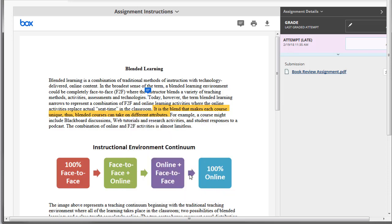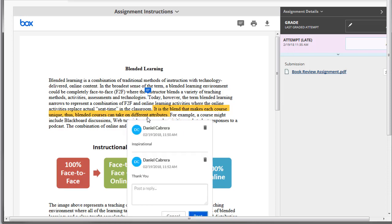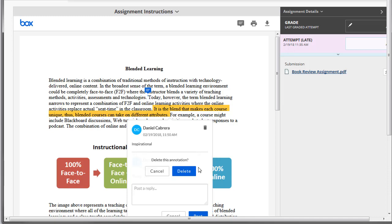To delete a comment, simply click on the text you previously highlighted and select the trash symbol. You will be asked to confirm your decision.